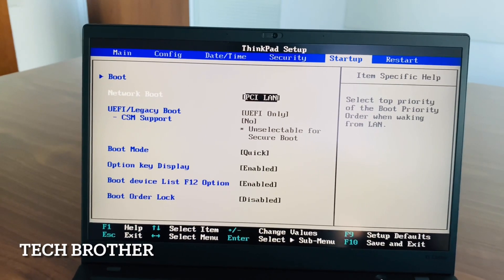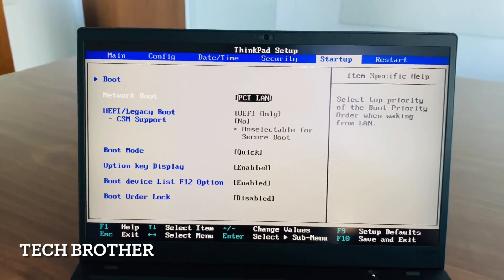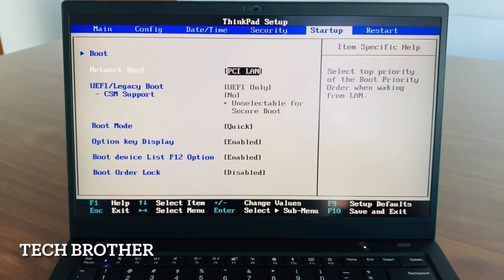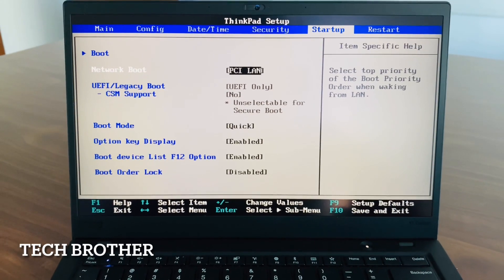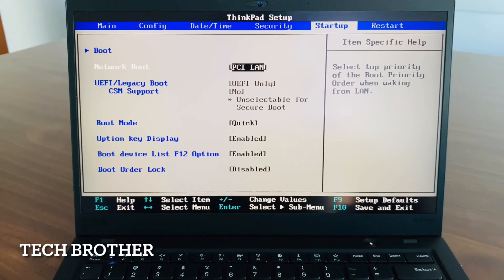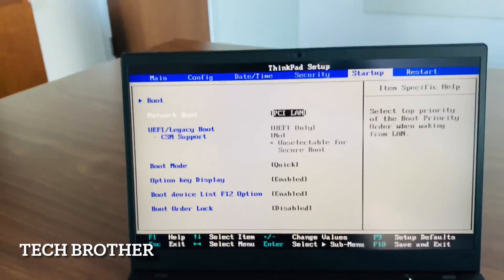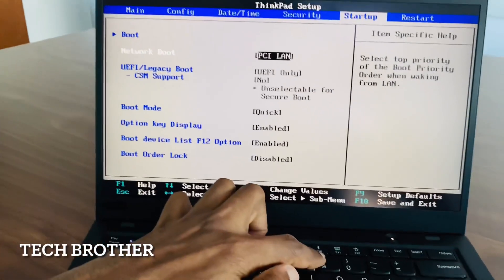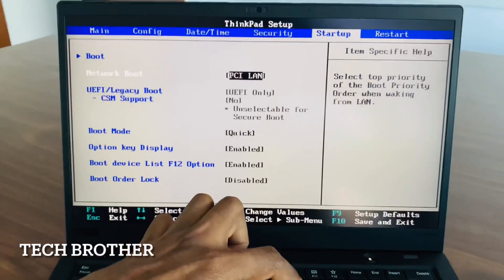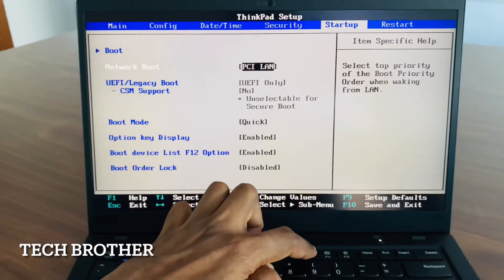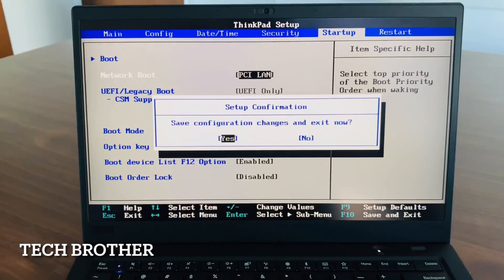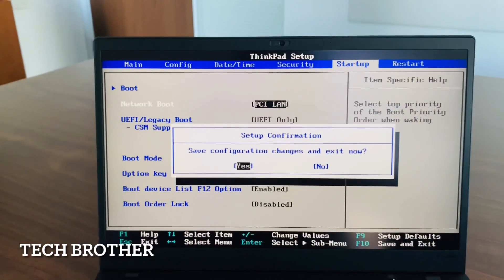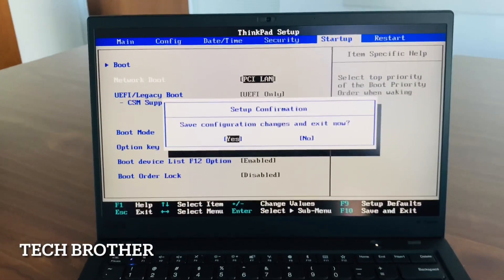I am not able to manually select the UEFI legacy option because the BIOS has already done it automatically. Now I press the F10 key to save configuration changes and exit. I am clicking yes to confirm.